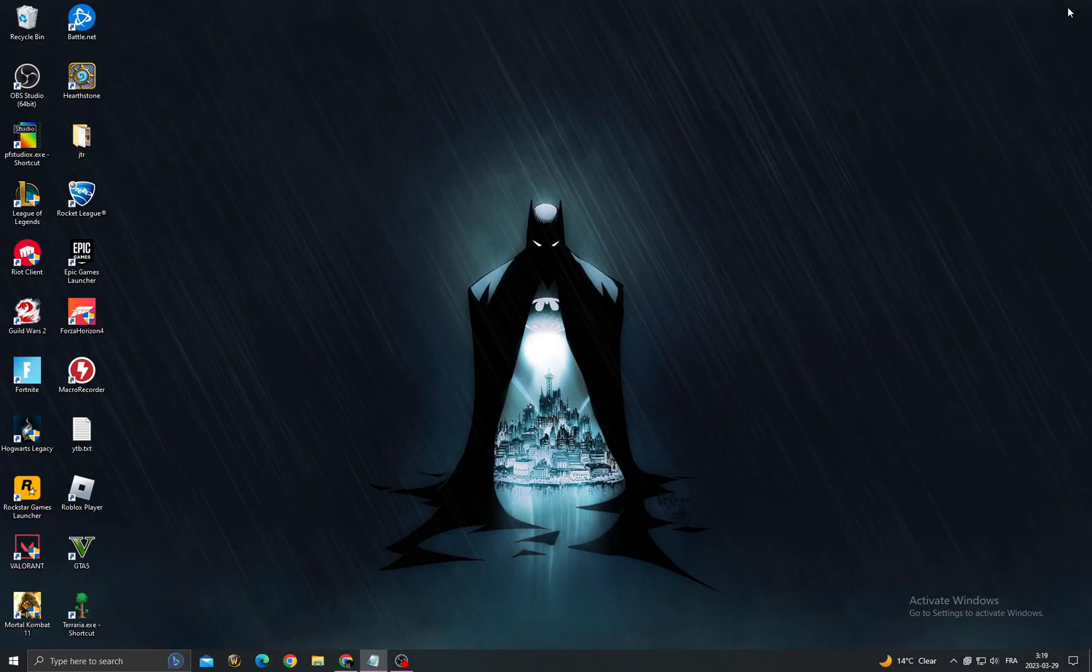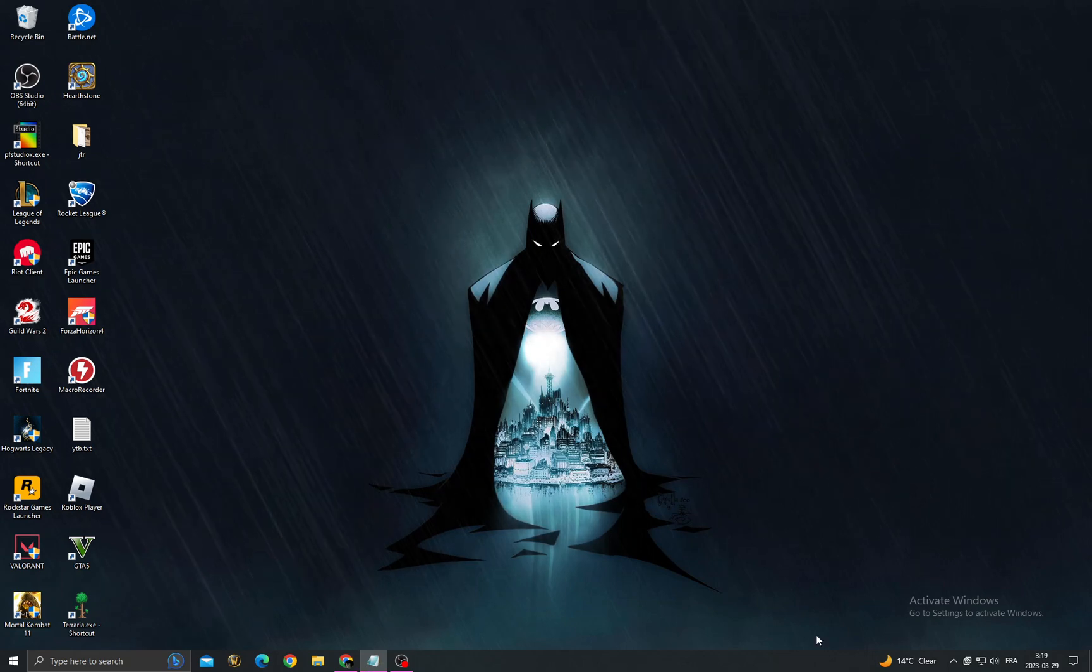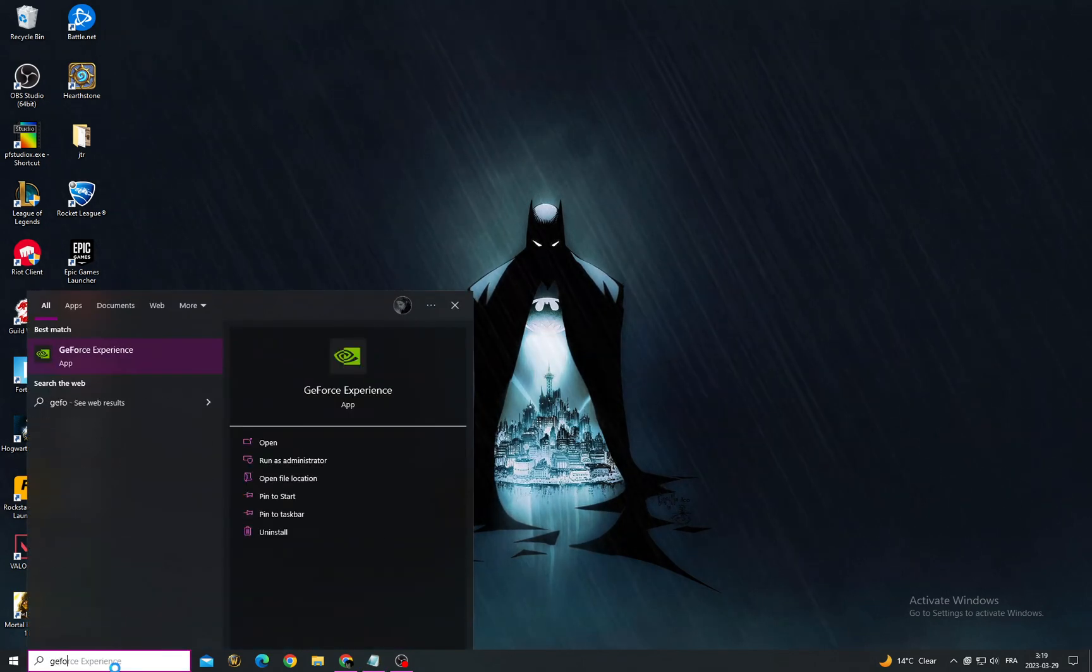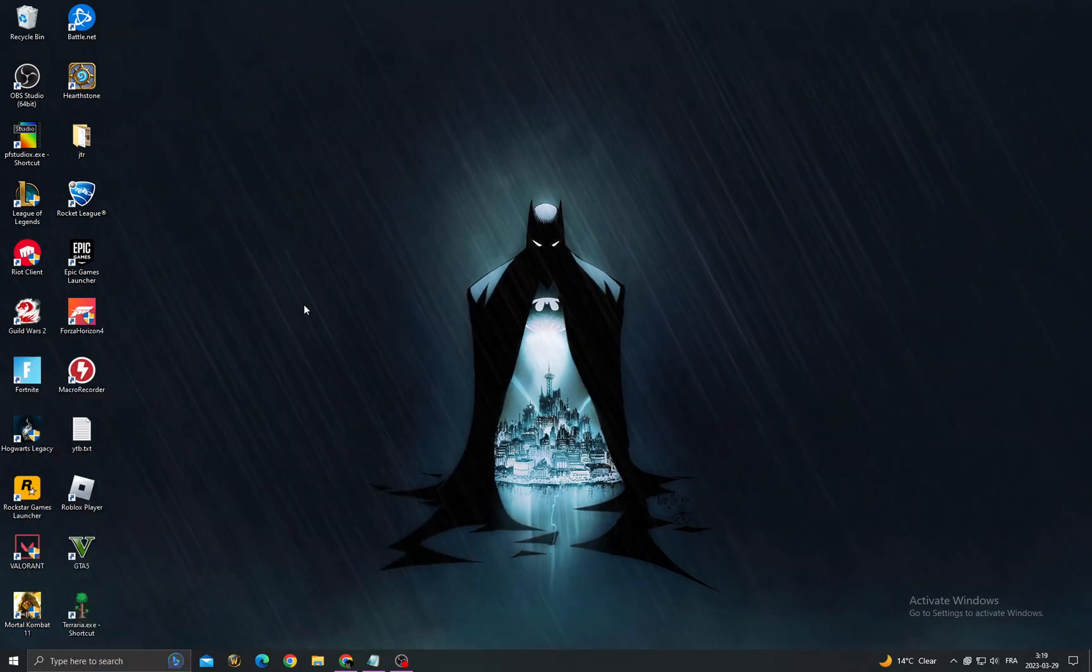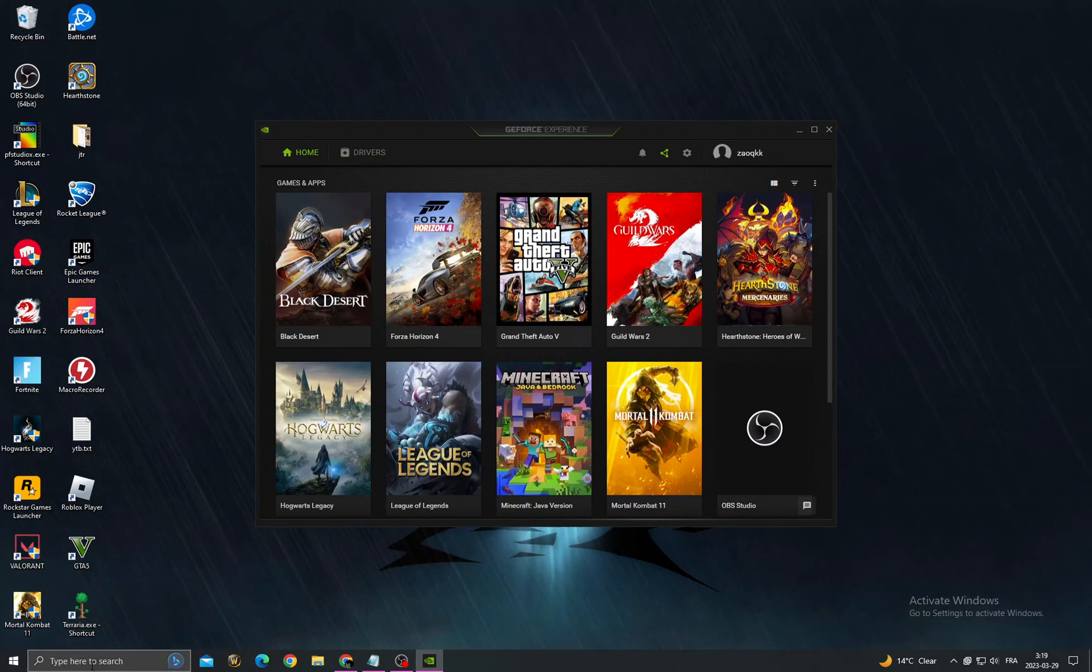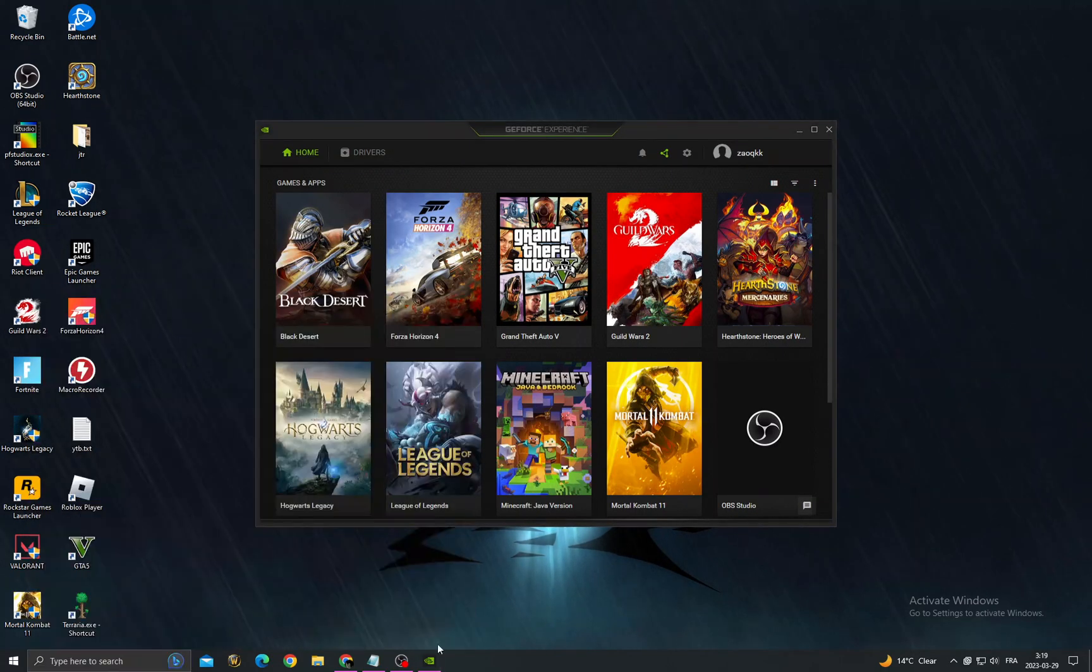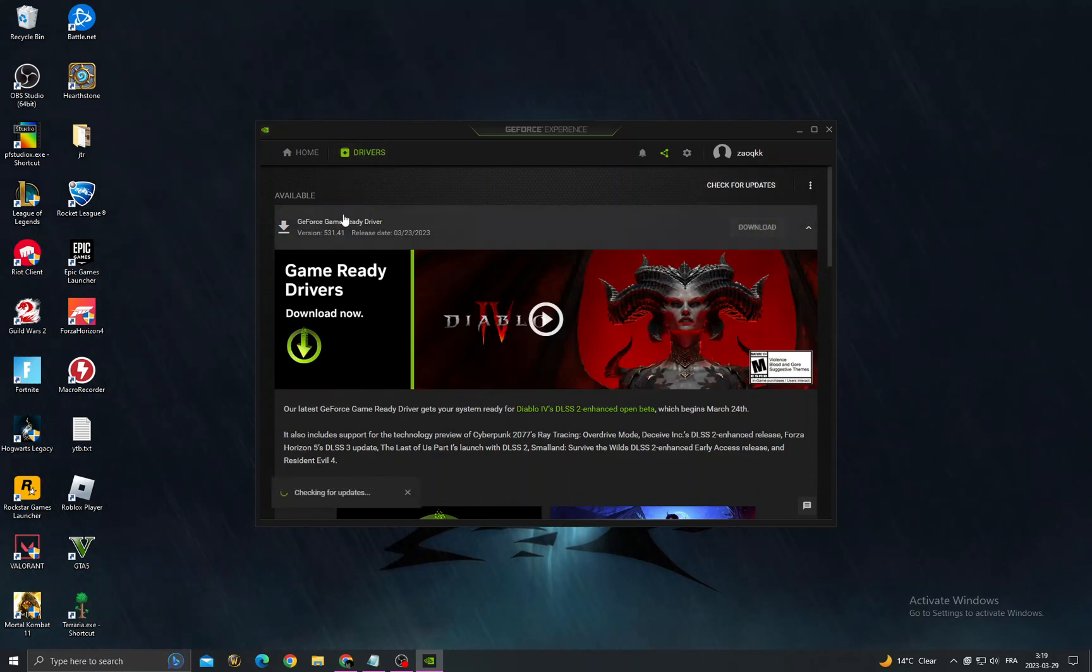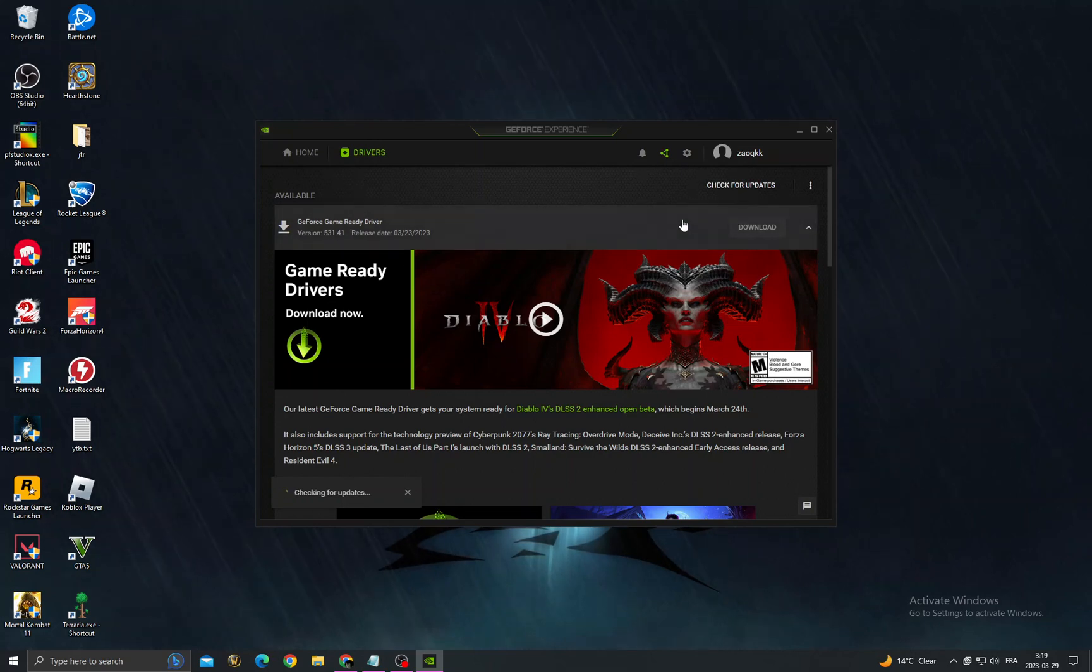Type here 'GeForce Experience'. If you can't find it, just install it from your browser. Then go to drivers and check for updates. Make sure if there is an update for your GPU, and if you find it, just install it.